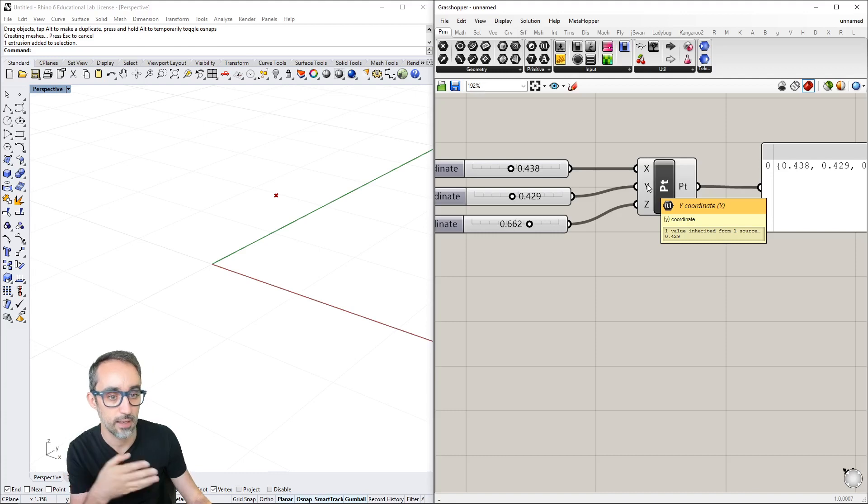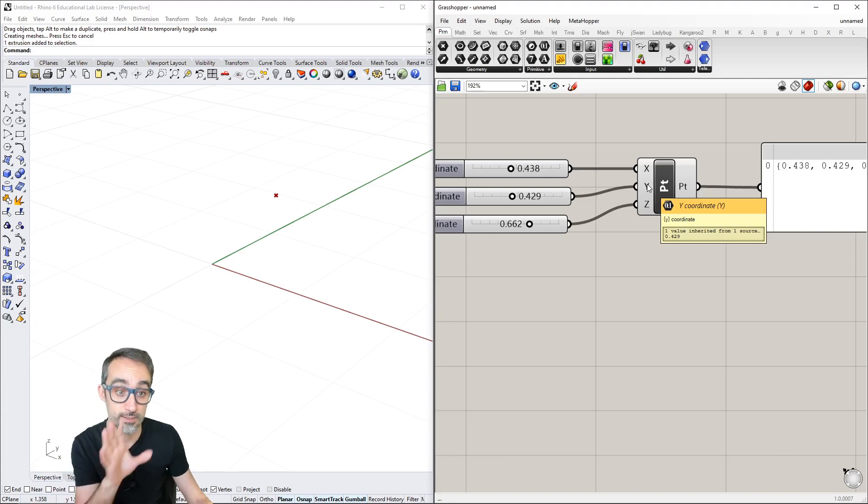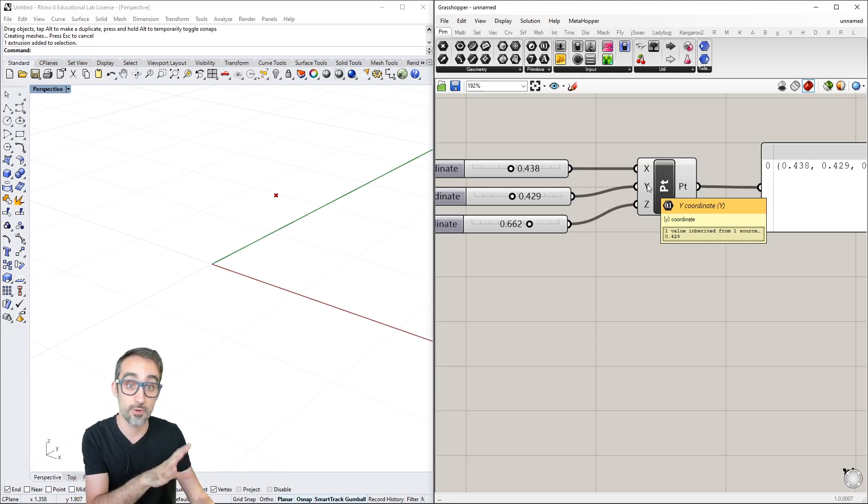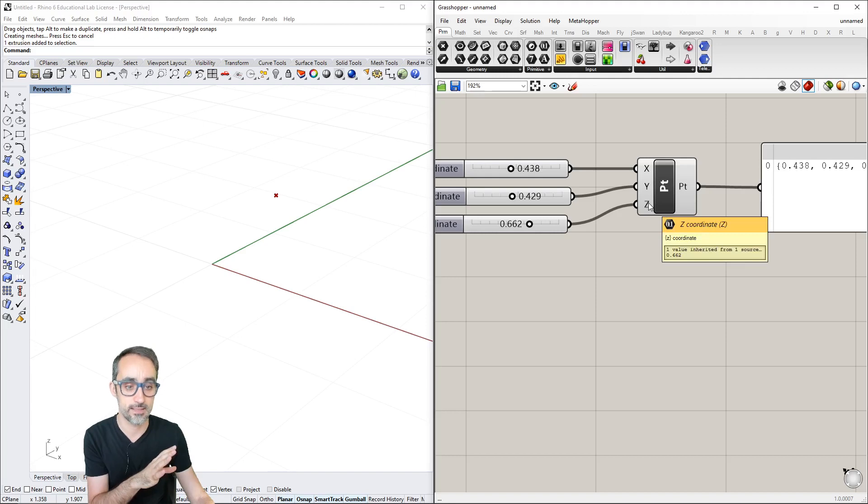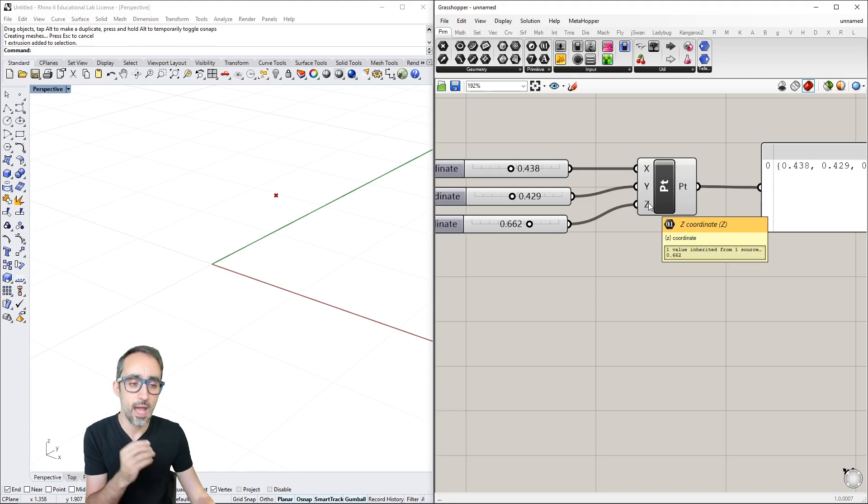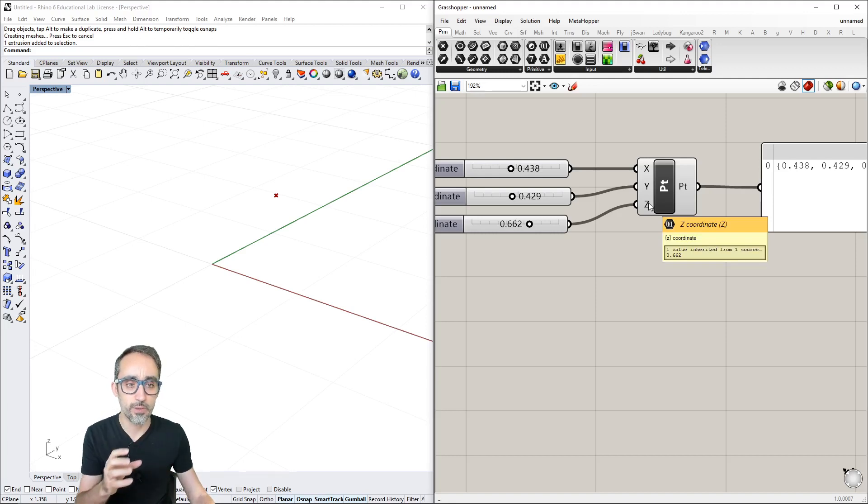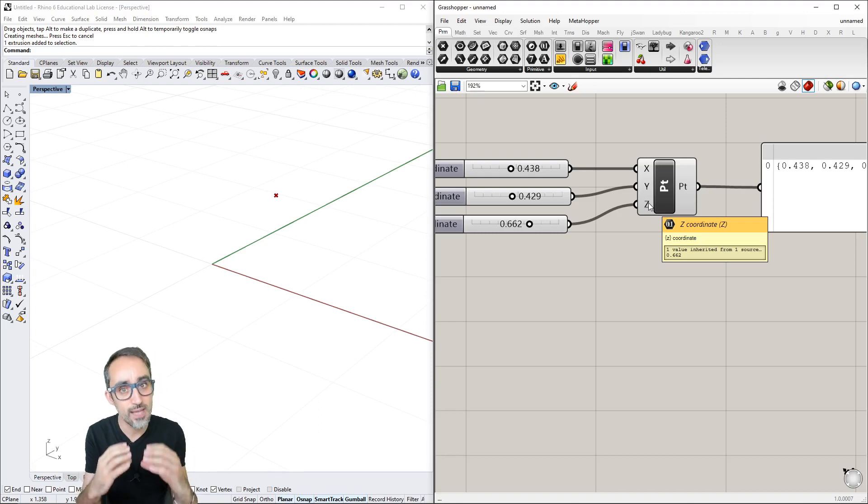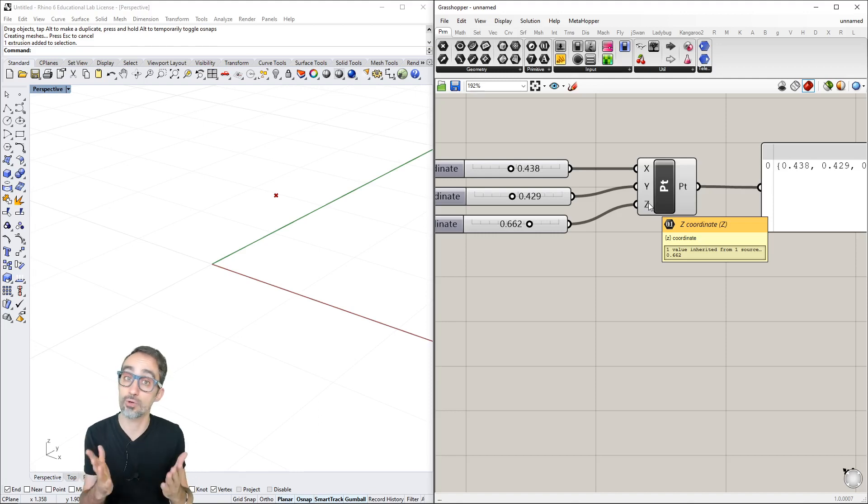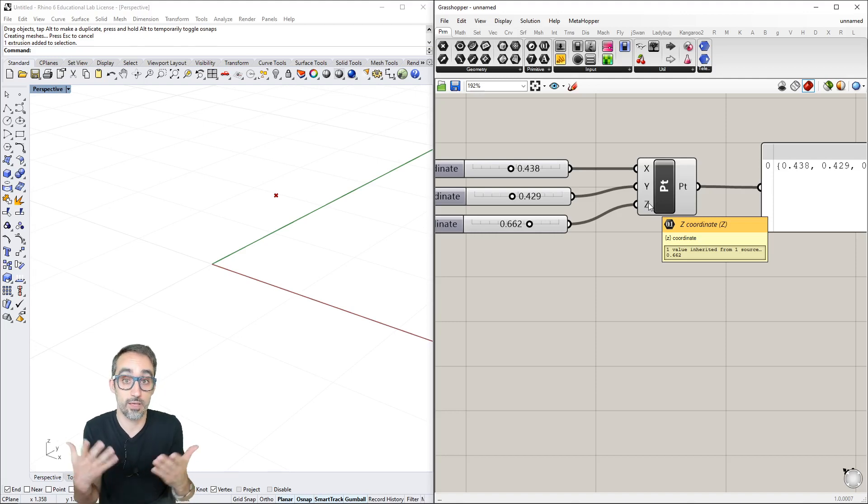For example, to loft a surface over curves, I need curves as inputs. I can't loft a surface over points.